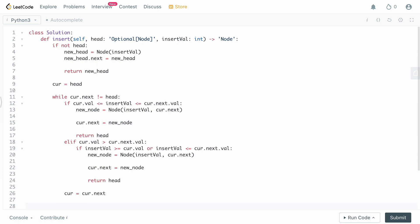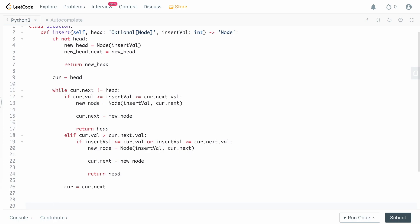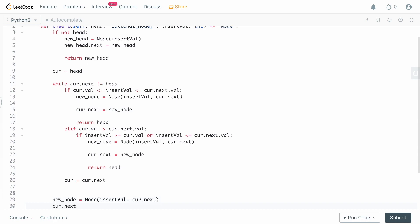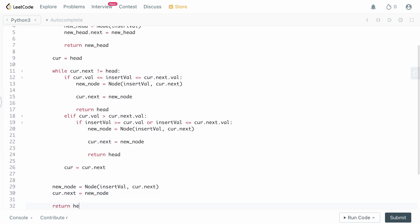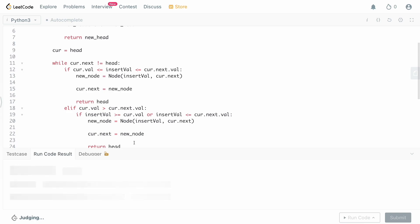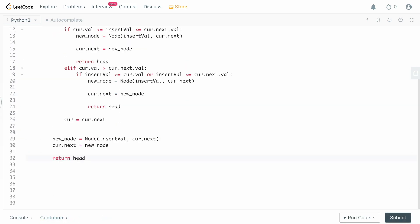In the univalue case, we can insert the new node anywhere and maintain sorted order. So after the while loop: new_node = Node(insertVal), new_node.next = curr.next, curr.next = new_node, and return head. Let's run this to check for syntax errors — it looks fine — let's submit. And we're good to go.